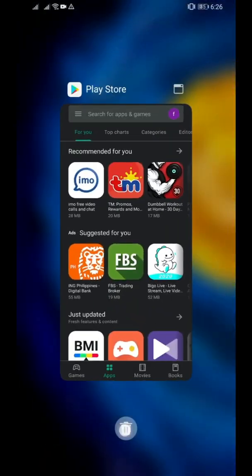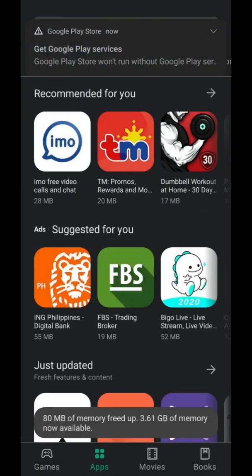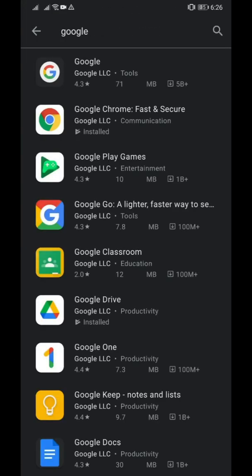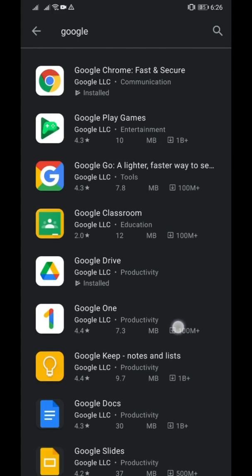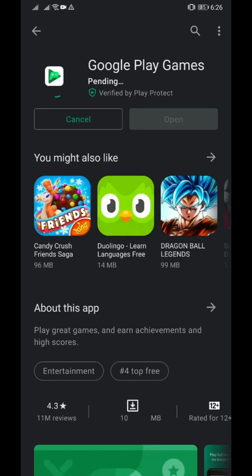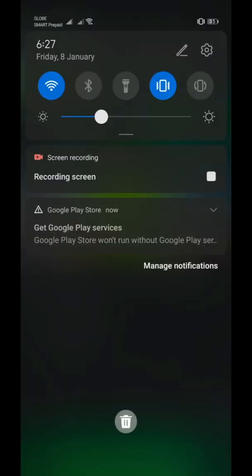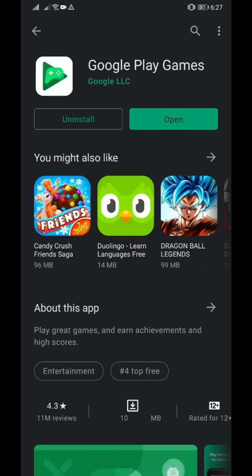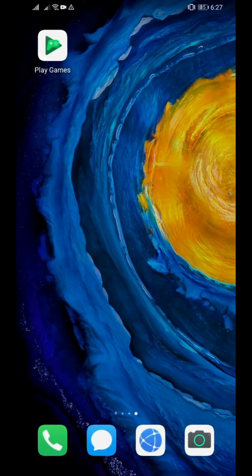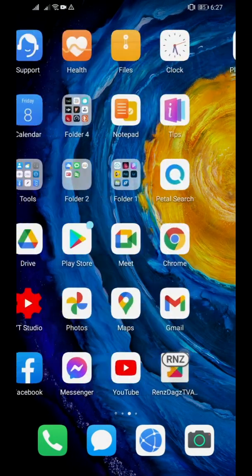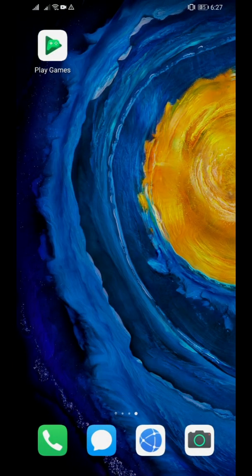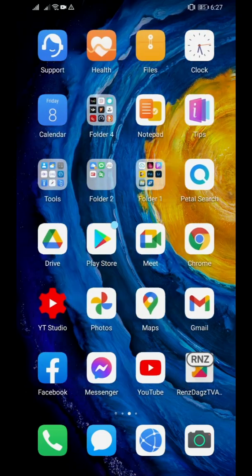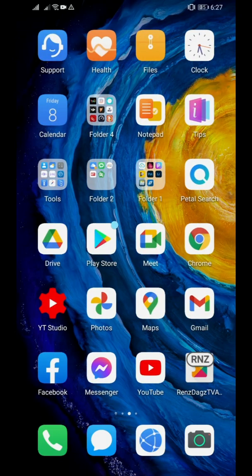Google Play Store still works guys and you can even install anything here. I'll just show you first before we proceed. Let's say I'd like to have Google Play Games. That's installed but of course it won't open because it's not yet done.